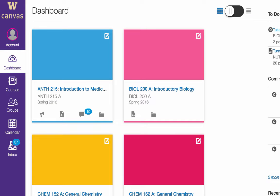When you log into Canvas, the dashboard is the first thing you'll see in the new interface. The dashboard has two different viewing options: course view and the recent activity stream.